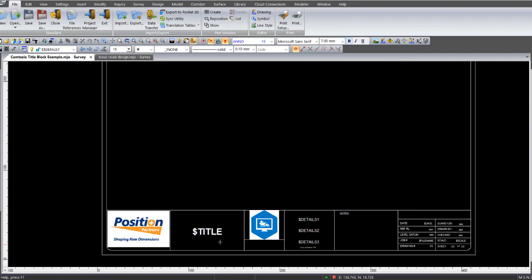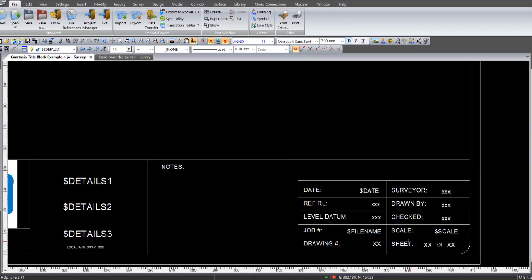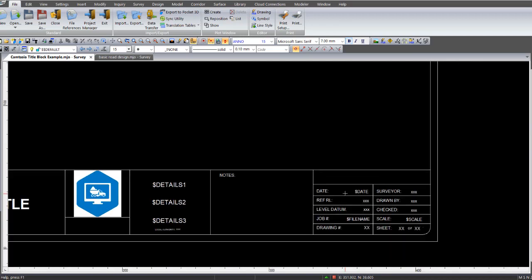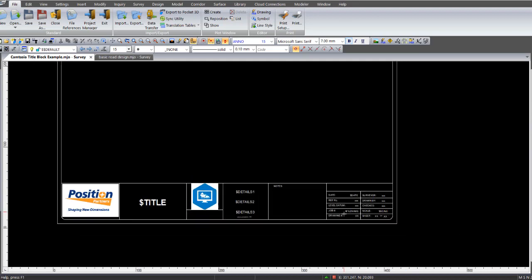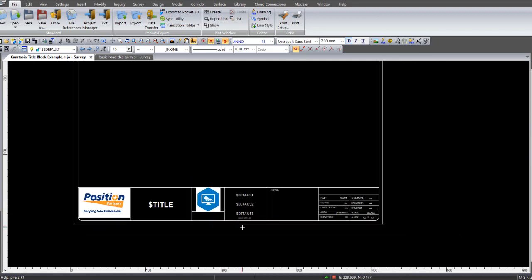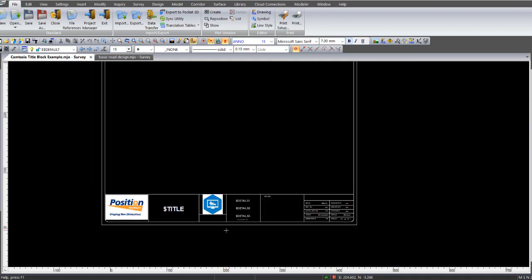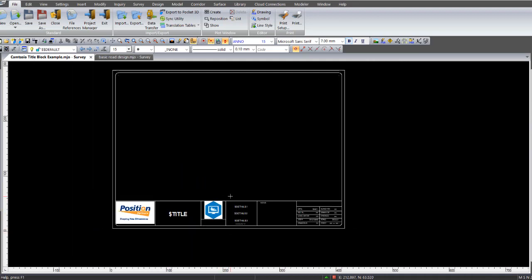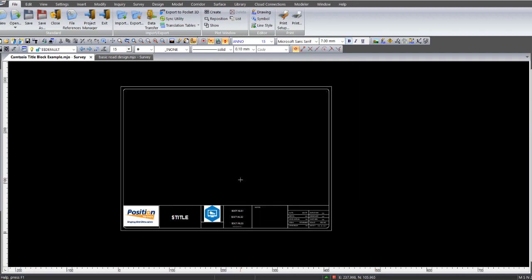And some keywords such as the title, details, and lower right here the date, the scale, and the filename. Some of those will actually populate when they plot out to the printer or to a PDF file. So back to the main subject again.